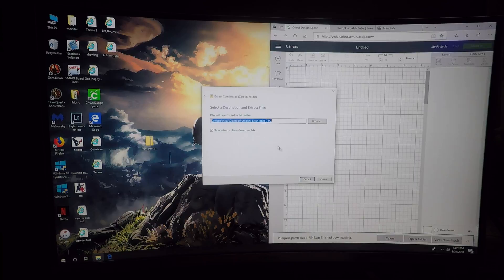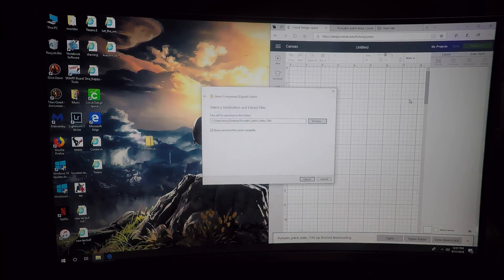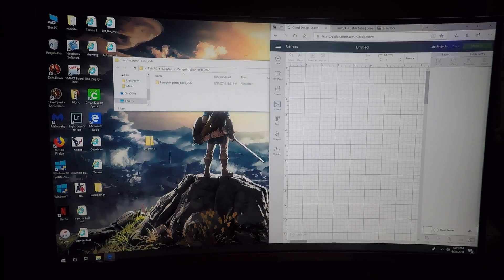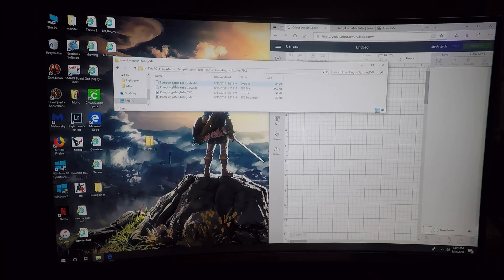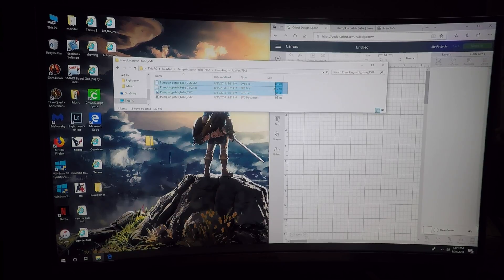I always extract it to my desktop, so you can choose wherever you want in the file system here, and then extract. And there it is - you can click on it and here are all the files.